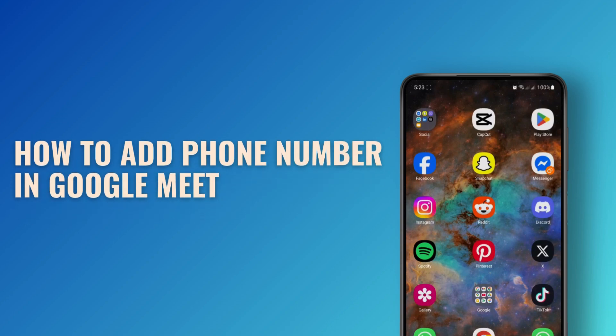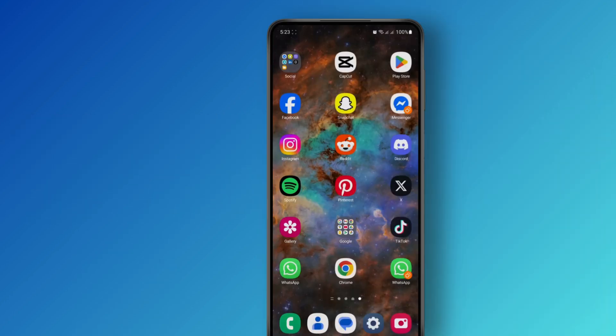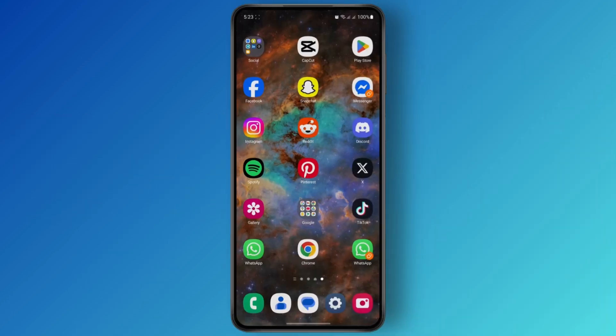How to add a phone number in Google Meet. In this tutorial, I'm going to be showing you guys how you can add a phone number in Google Meet. Before we begin, don't forget to leave a like down below and subscribe to the channel. Now let us jump right into the video.